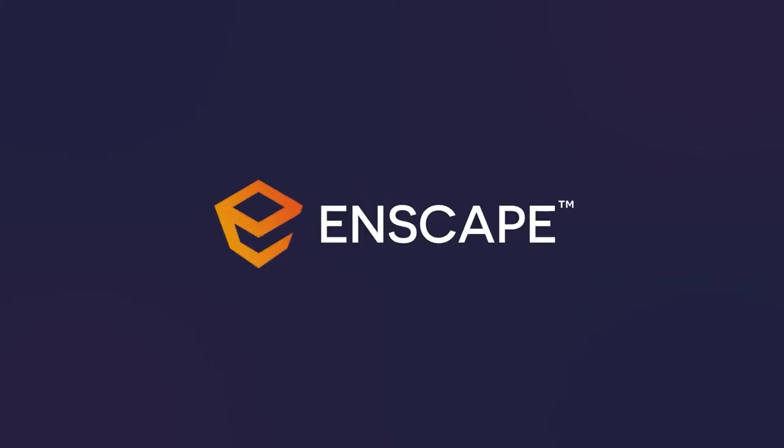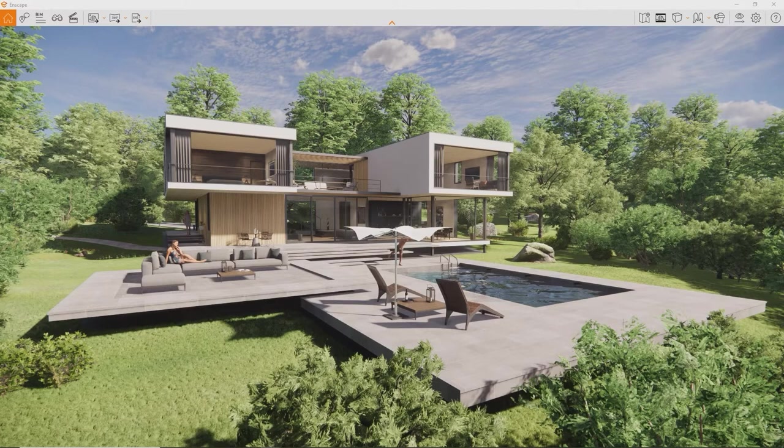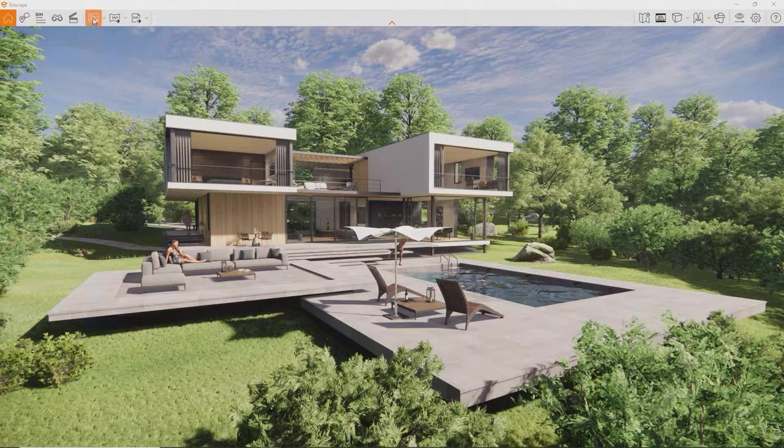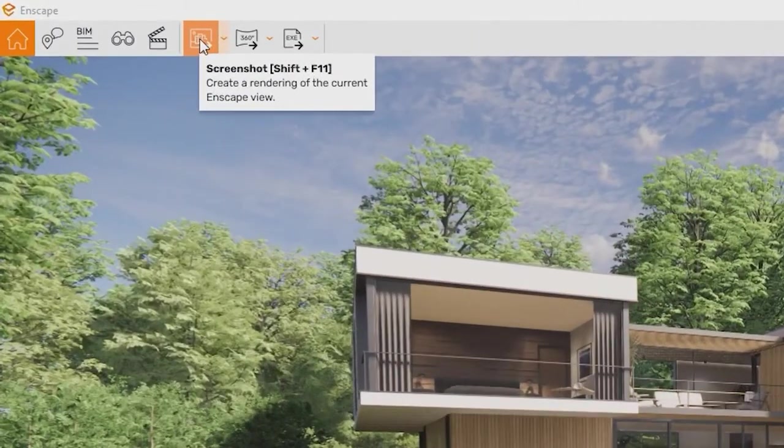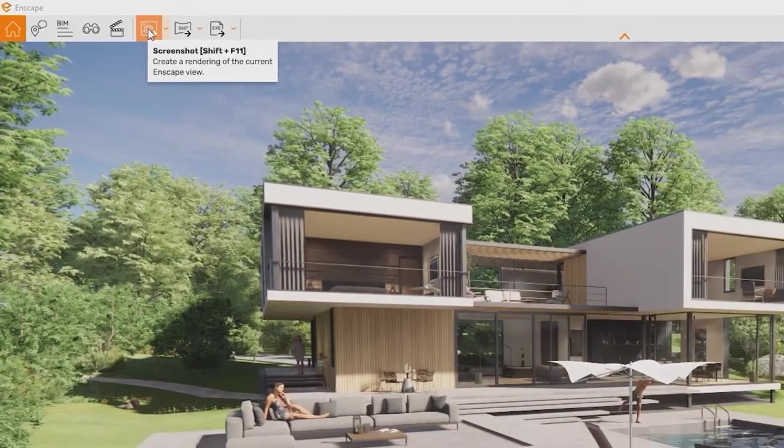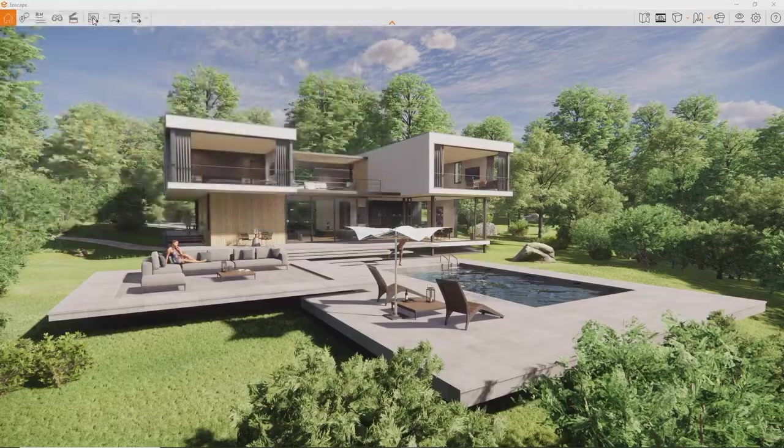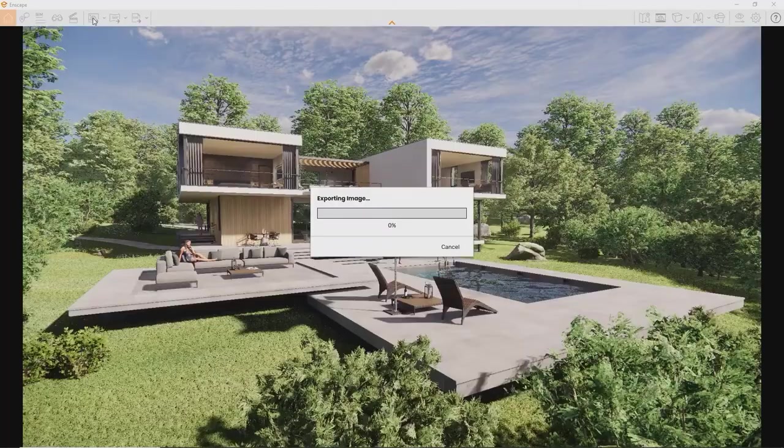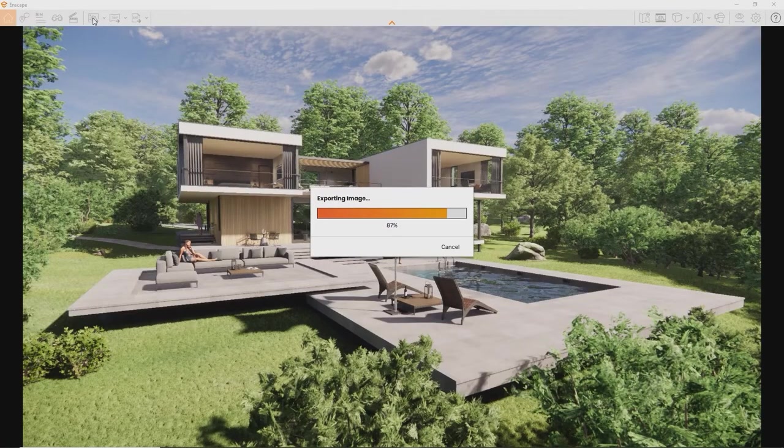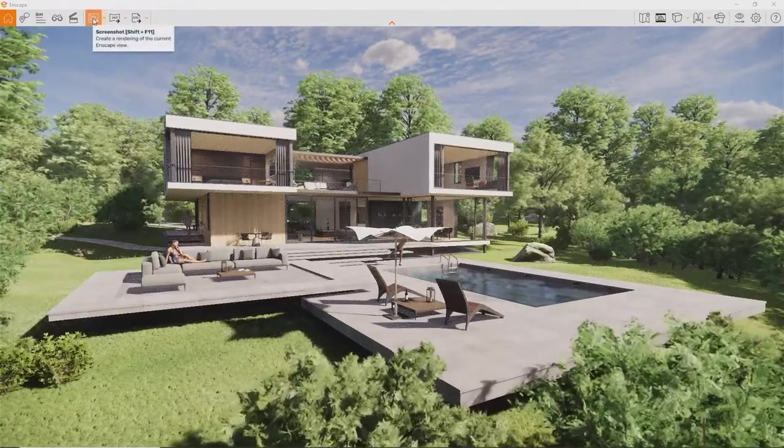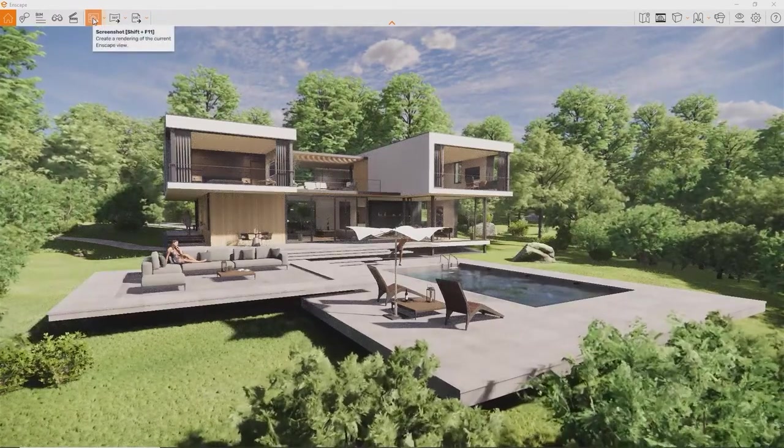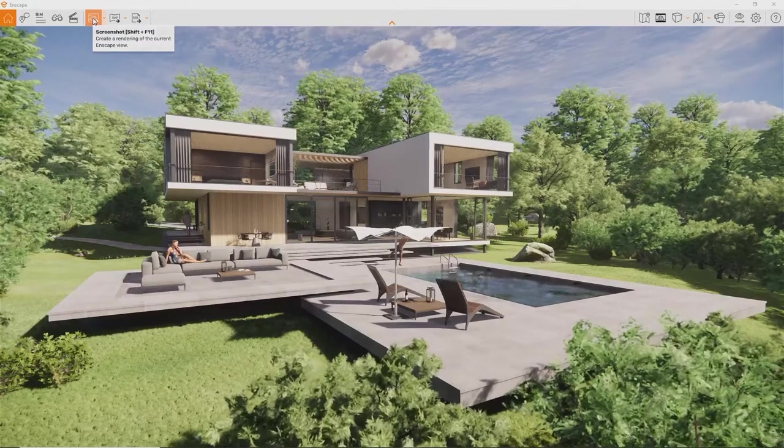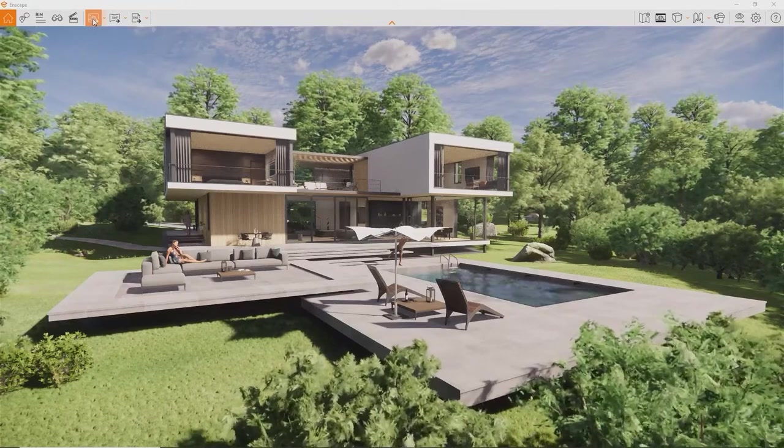In this lesson, we will explore how to render a still image using Enscape. To render an image is really simple. Just press this button up here, or press the hotkey, which is Shift and F11 by default. Enscape will ask you where you would like to save the image, and will render it right away. Done. So, let's go over some more details and settings that you might want to use to set up an image.